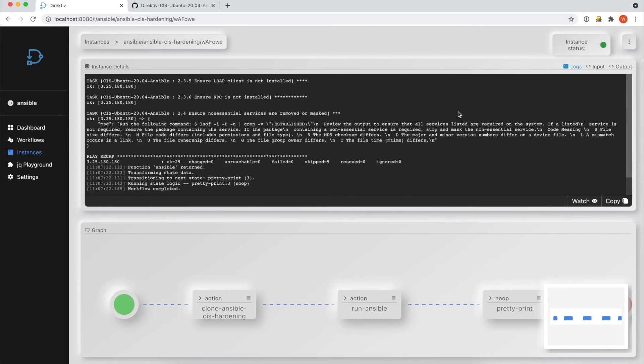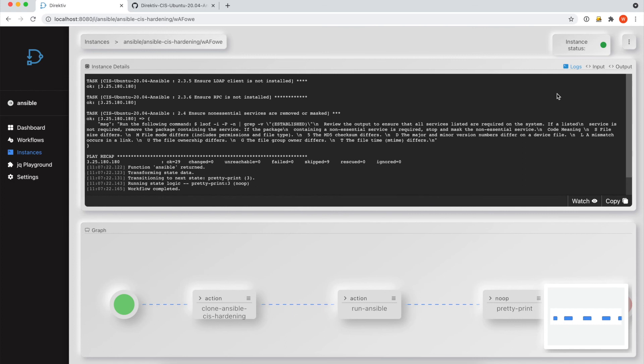And that's it. Another directive instance running. And the Ansible playbook executed successfully against the machine that we provisioned using Terraform in the directive workflow engine.